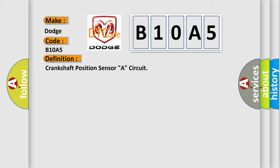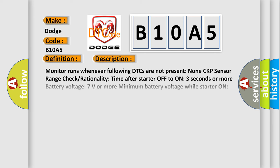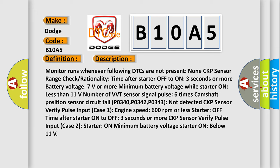And now this is a short description of this DTC code. Monitor runs whenever following DTCs are not present: None CKP sensor range check, rationality time after starter off two to three seconds or more, battery voltage seven volts or more minimum.